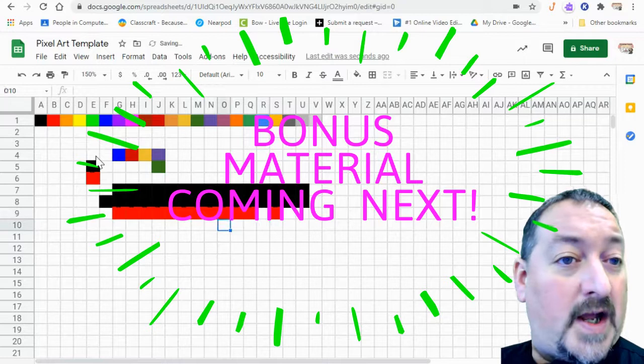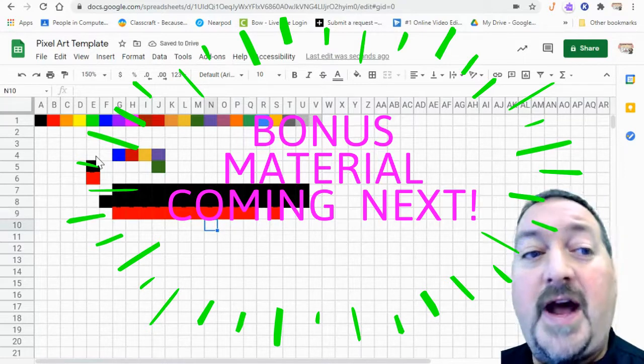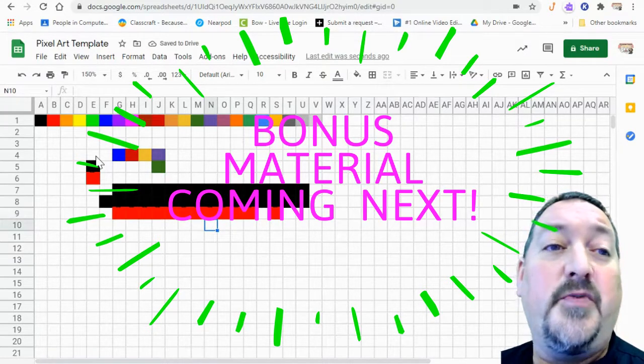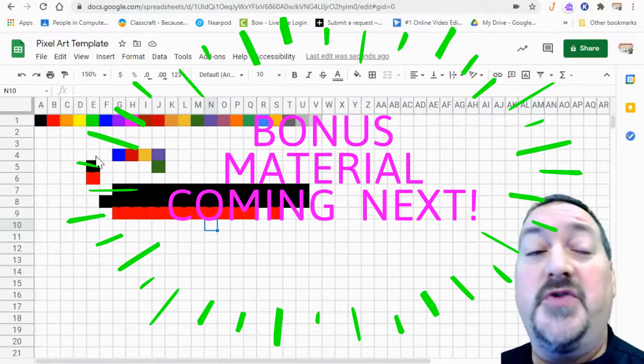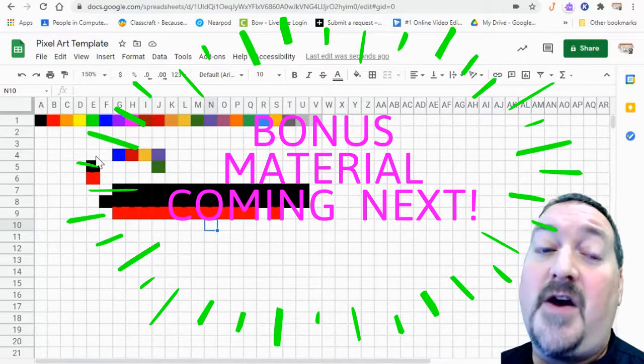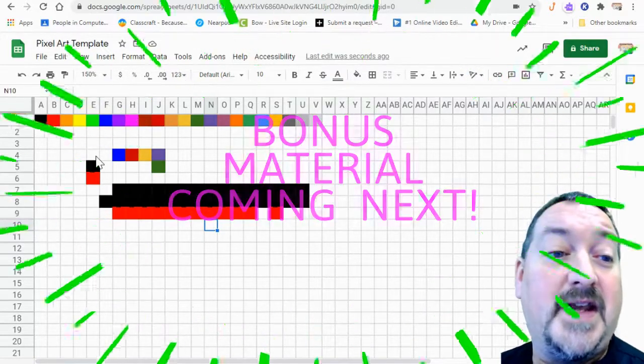So this is just a quick little how to get started on your pixel art. So I hope you enjoy this unit. It's a lot of fun. I always had fun doing pixel art when I was a kid.